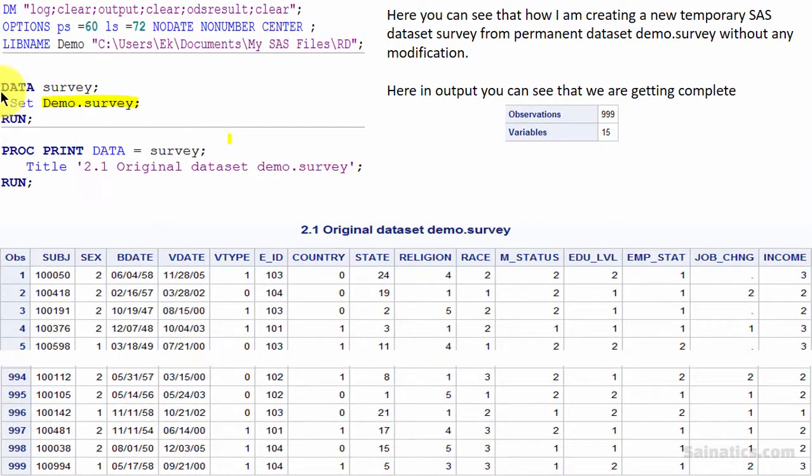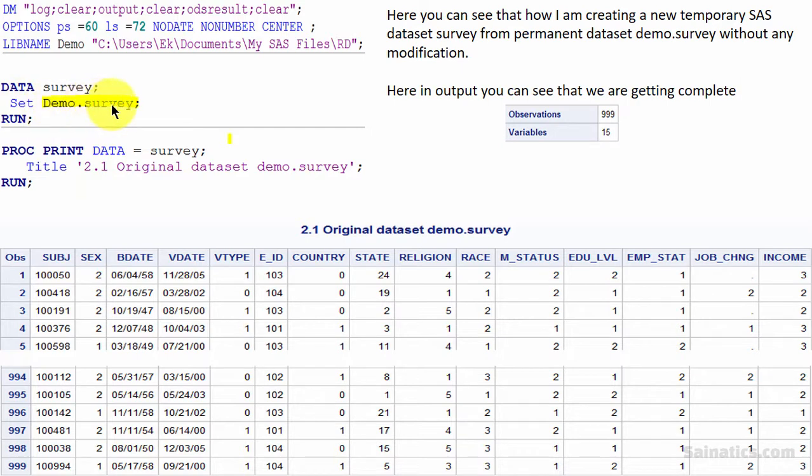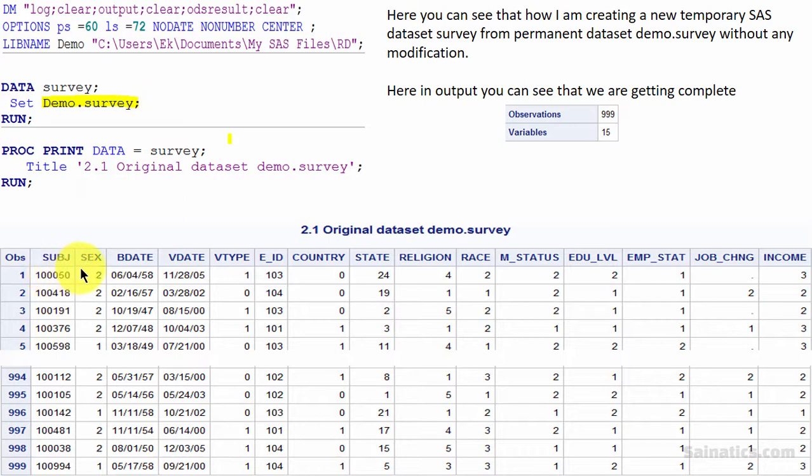Here you can see that I am creating a new temporary SAS dataset survey from our permanent SAS dataset demo.survey by using SET statement without any options. Here in output you can see that we have got 999 observations and 15 variables.